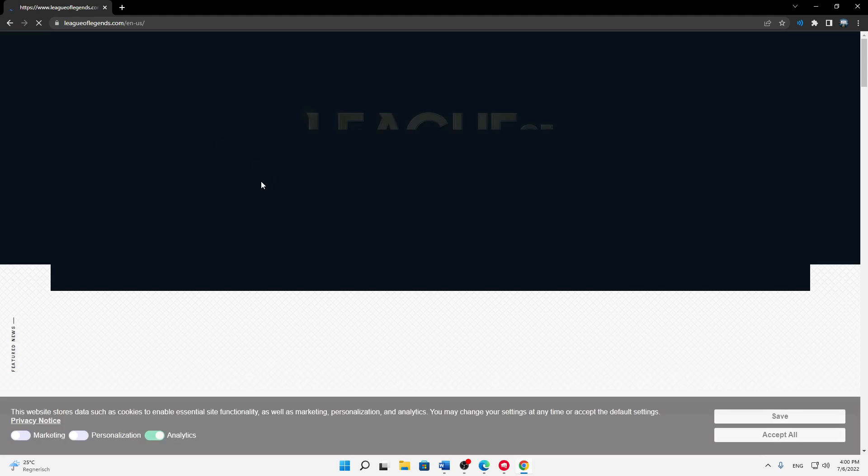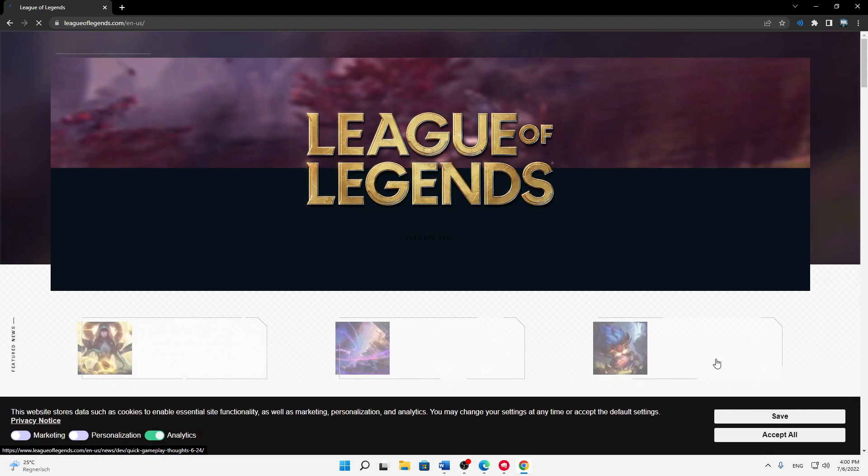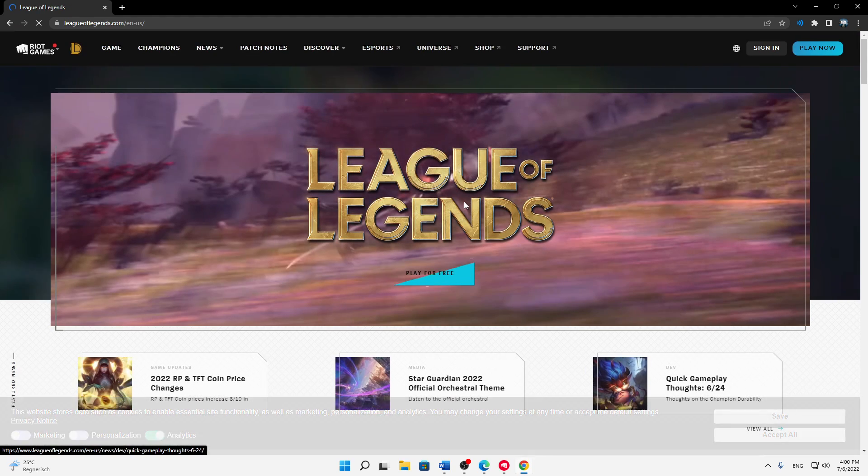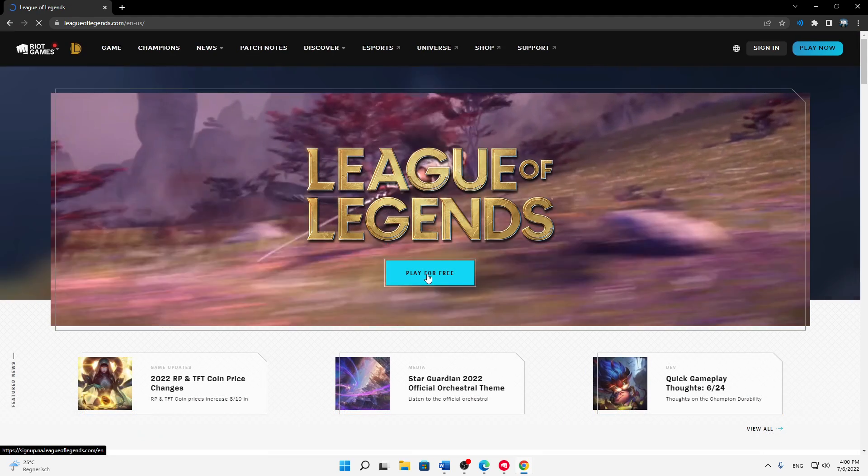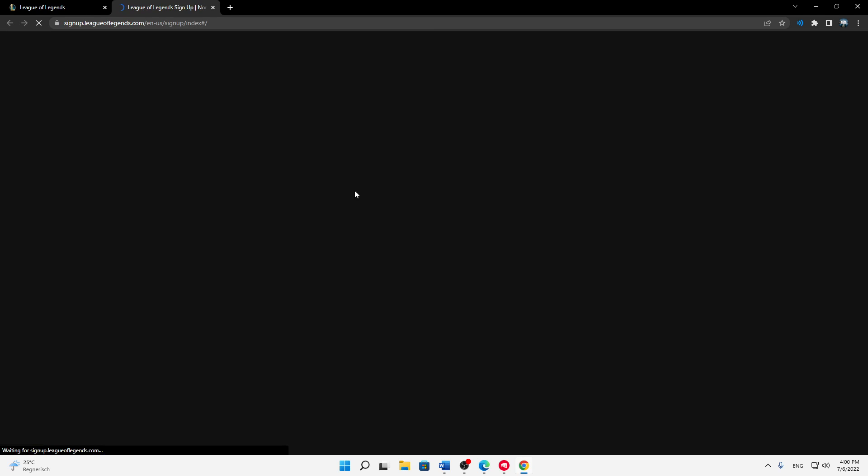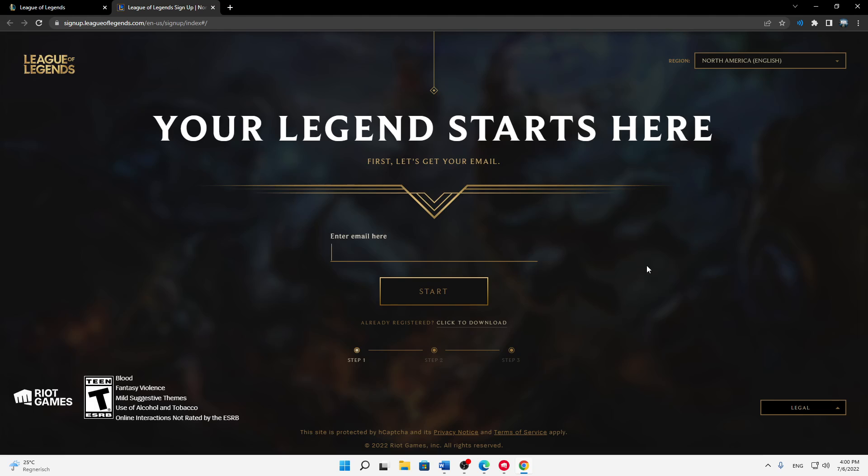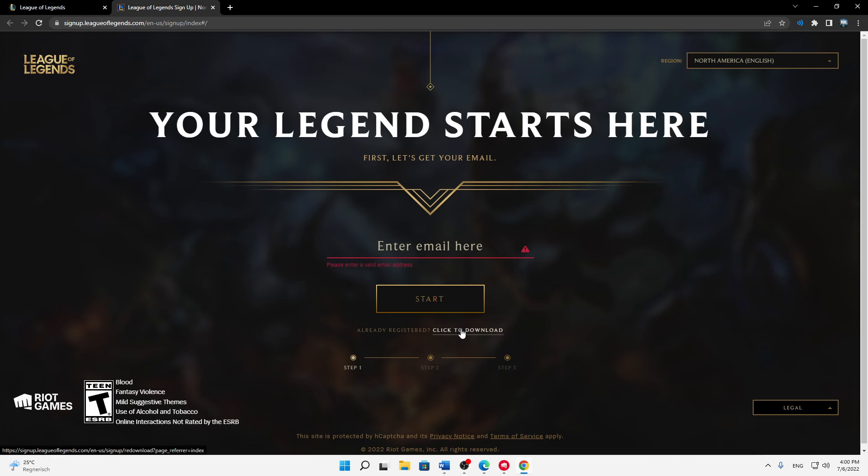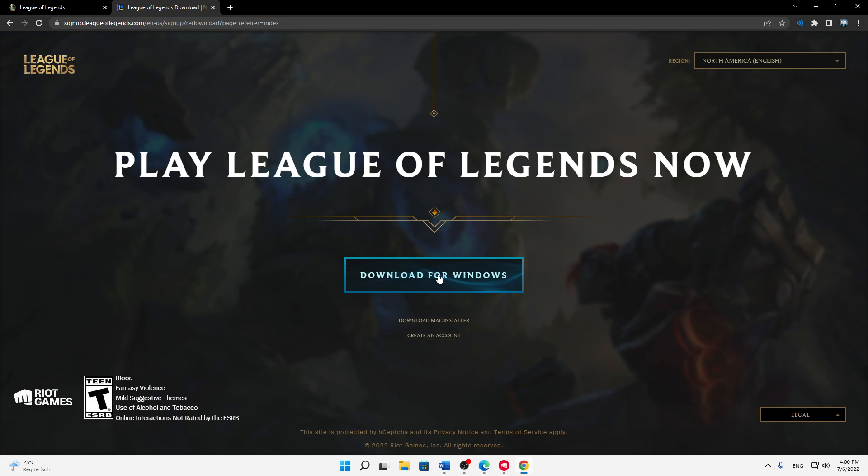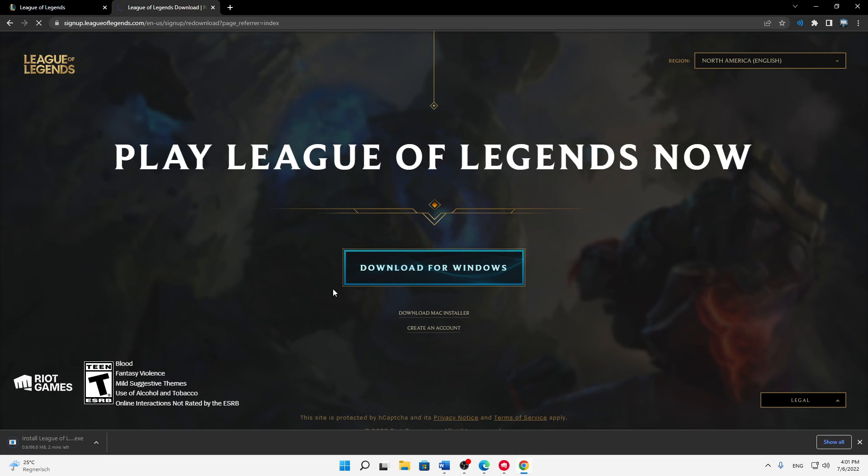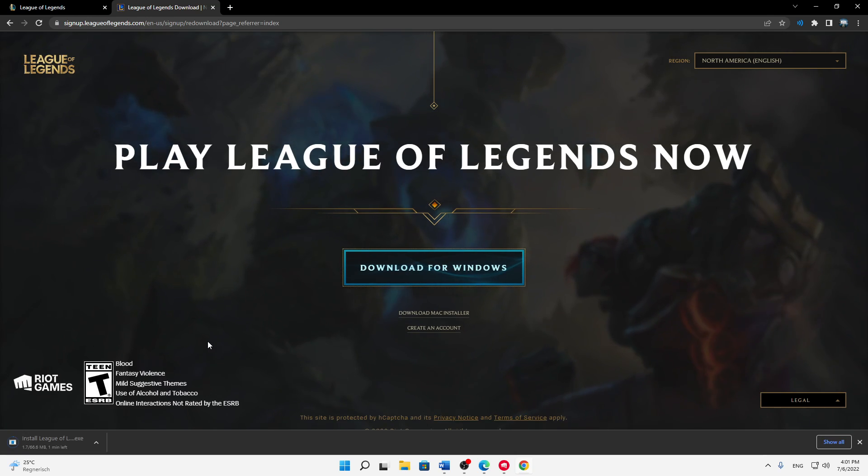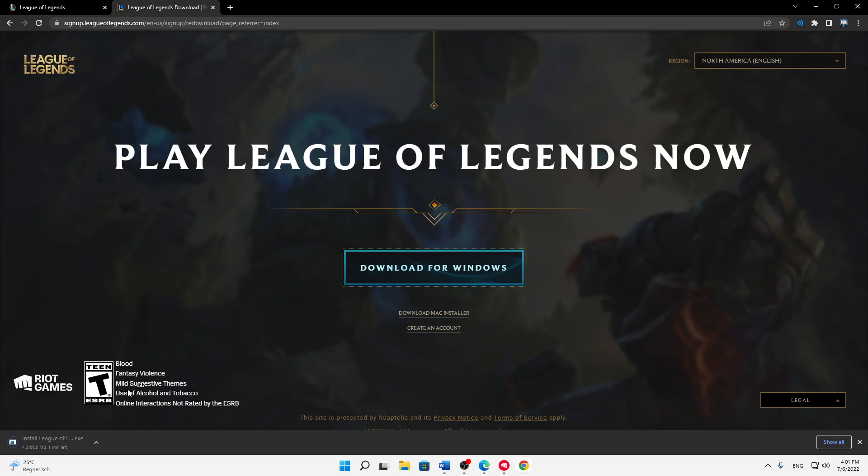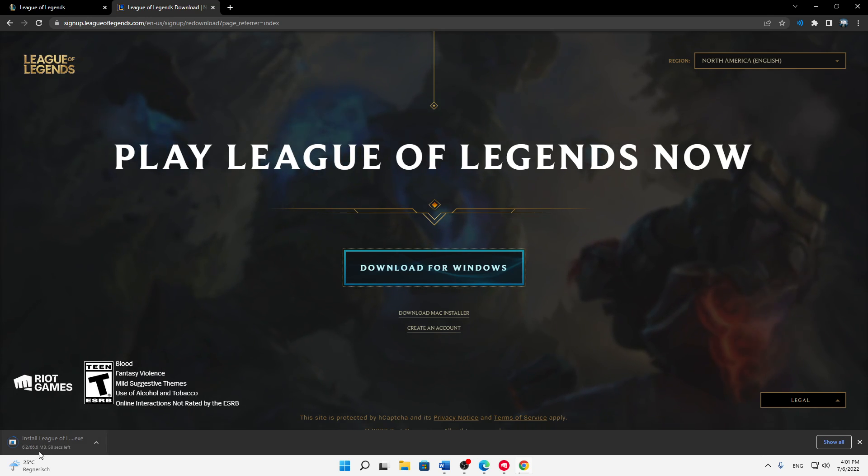Then just click on 'Play for Free' here. Type in your email address, or if you are already registered, just click on 'Click to Download' and then click on 'Download for Windows'. The installer is about 66 megabytes, so it shouldn't take too long.